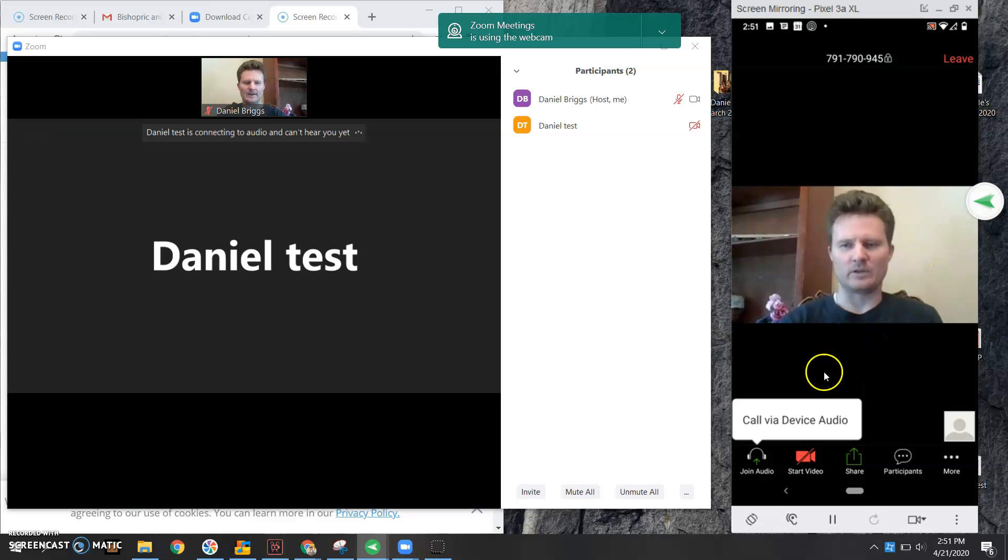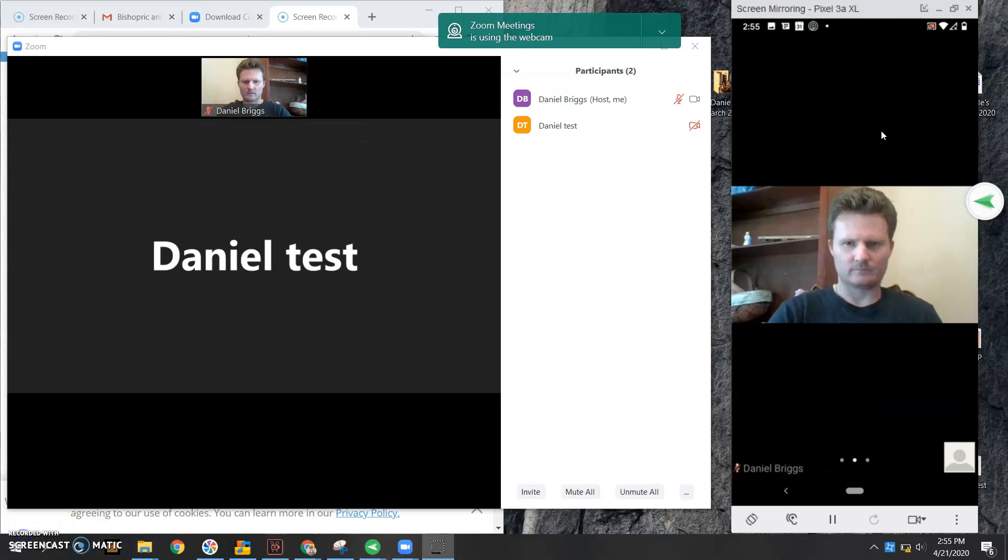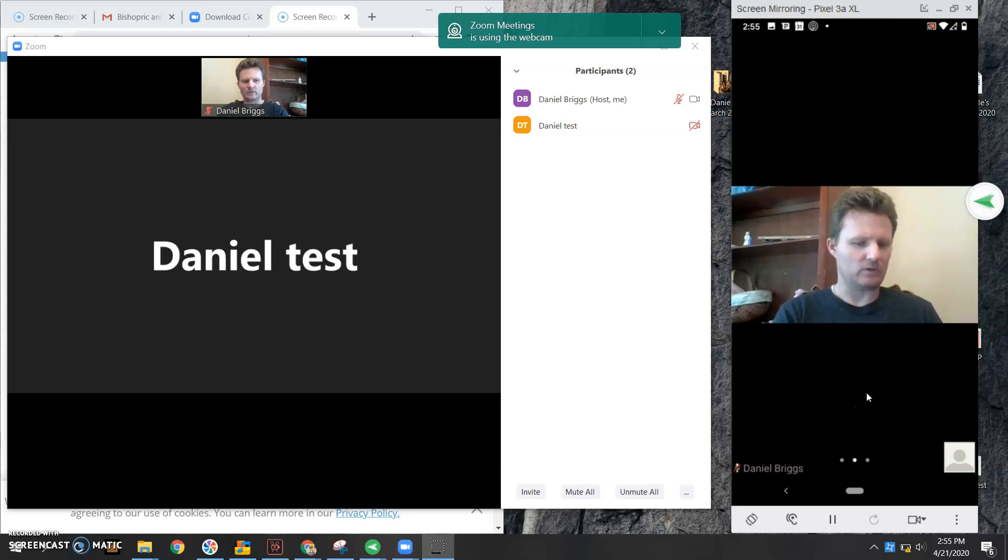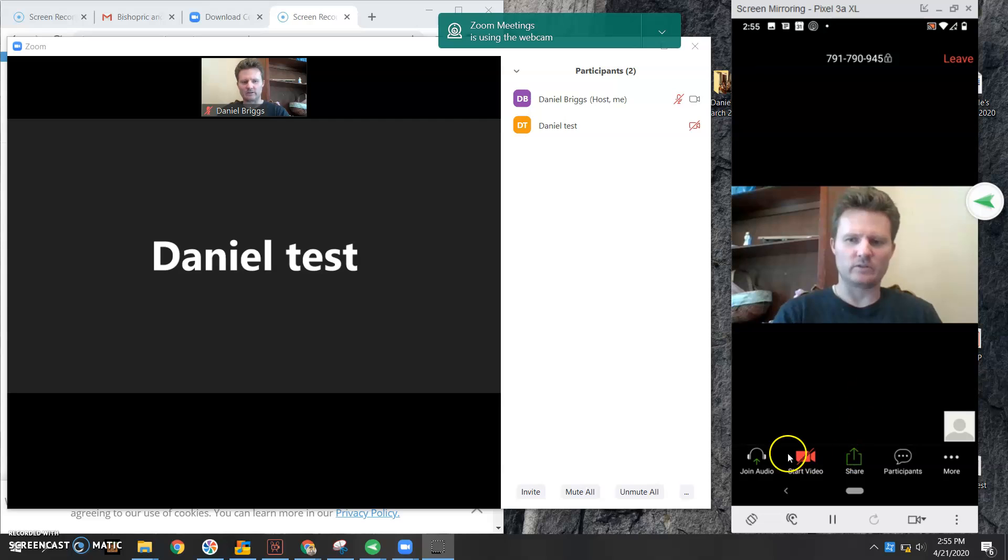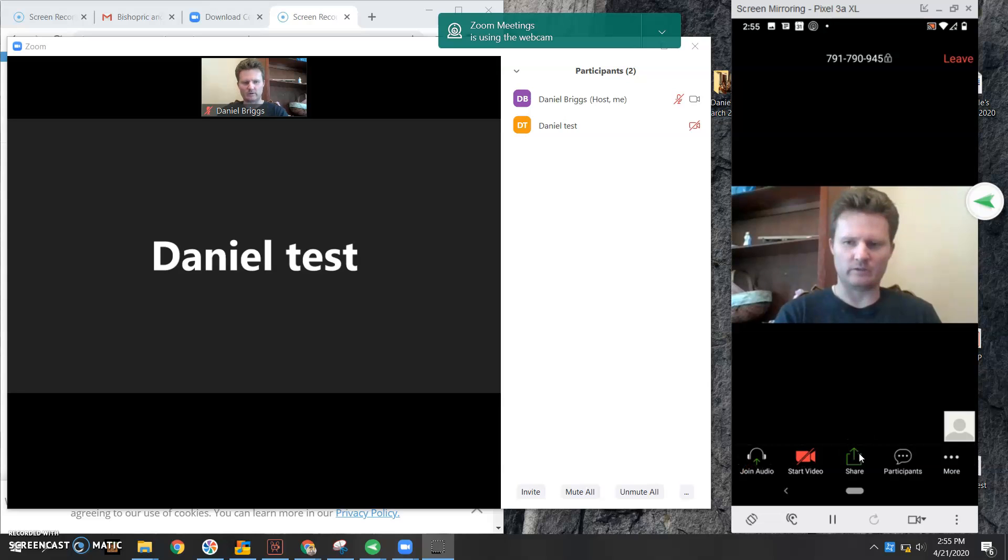So paying attention to the right side, if you click anywhere on your screen, you'll notice some things down here will appear. One is audio, one is video, one is share, and then participants and more.